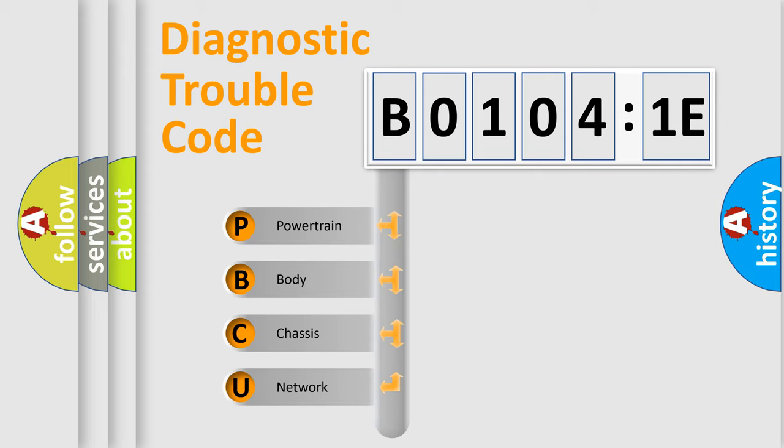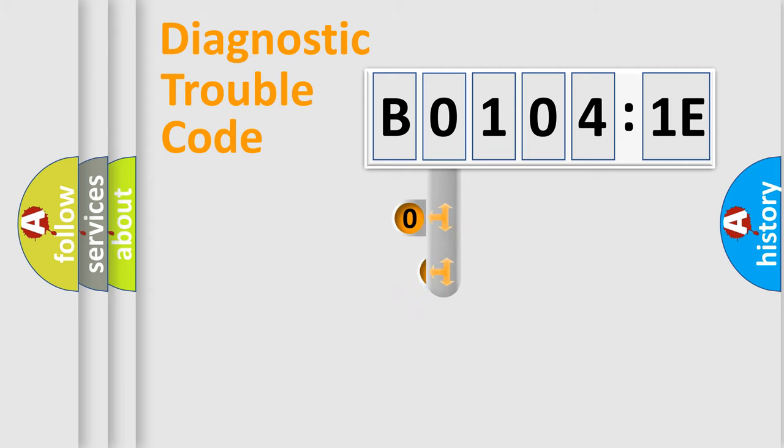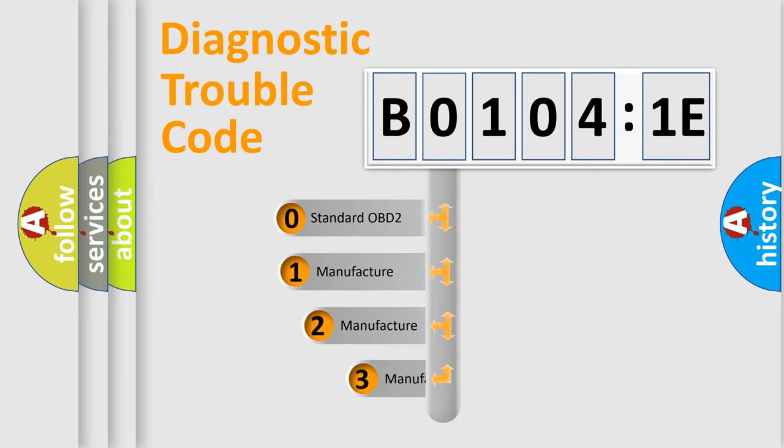We divide the electric system of automobile into four basic units: Powertrain, Body, Chassis, Network. This distribution is defined in the first character code.